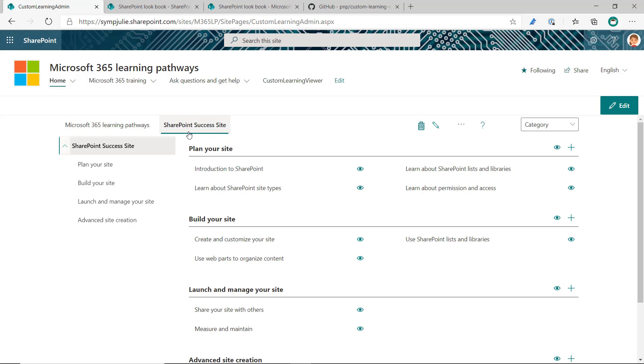Now you have two content packs, the original Learning Pathways content pack and the SharePoint Success site content pack. And now, once the template is provisioned or the site collection is provisioned in your tenant, all the web parts will be able to load the SharePoint Success site content.